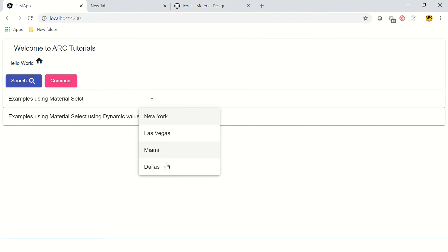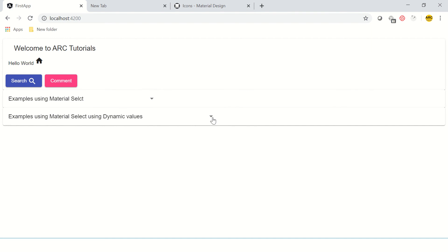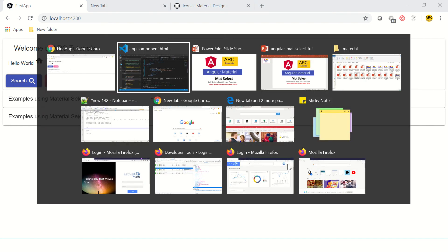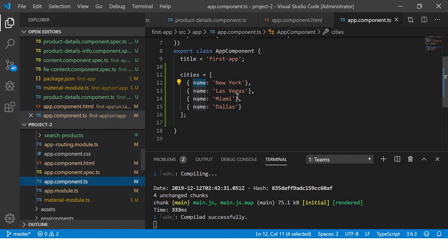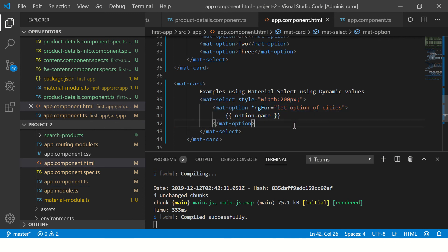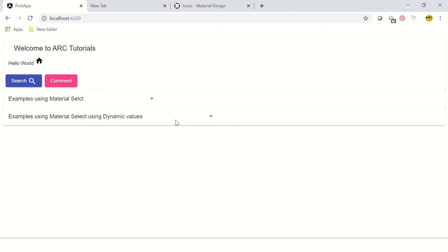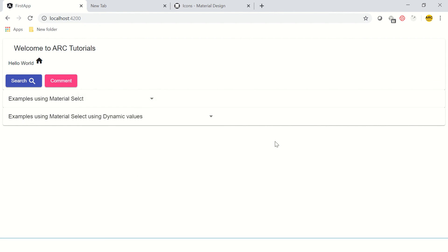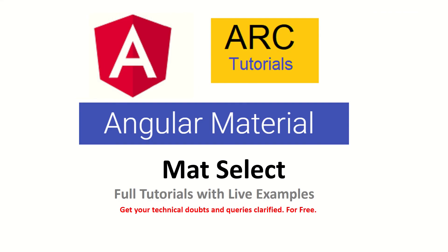Now you see Las Vegas, Miami, Dallas, New York—these are all coming dynamically into our application. This is how we bound our data from component to HTML inside the mat-select using options dynamically. This is the static list, this is the dynamic list, and that's how we use our mat-select component in our Angular applications.